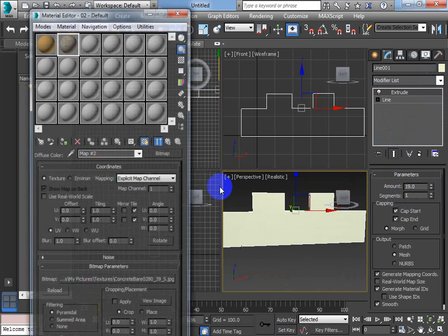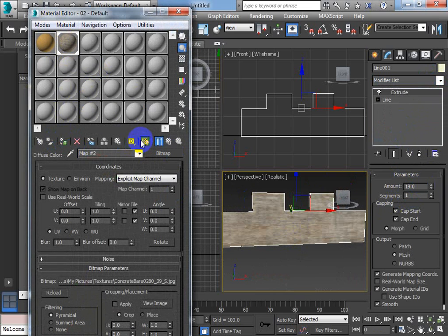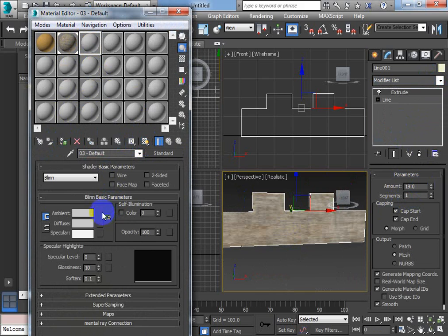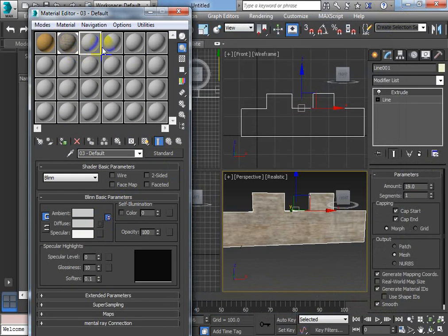And then what we're going to do is apply a texture. Texture is visible in viewport. Remember how to apply texture. Click on a blank texture. Click on the none box. Bitmap. Choose it.